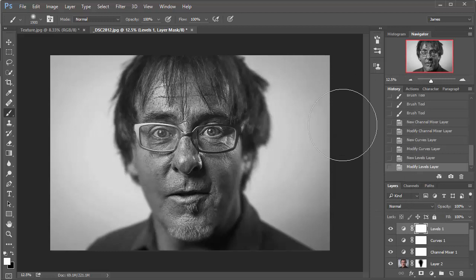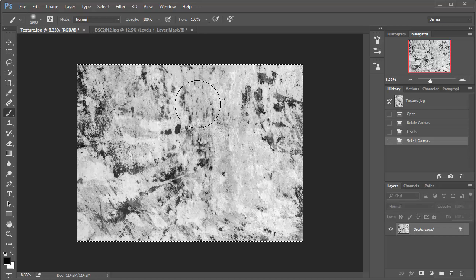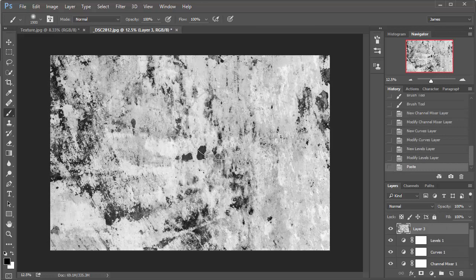OK, so now what we're going to do is add a texture to mimic the kind of smudged emulsion or chemical effect that you would get with a wet plate. So I've got a texture open here. It's already black and white. So I'm just going to hold down CTRL and A to select all, CTRL and C to copy, and then click back onto my portrait and hold down CTRL and V to paste.